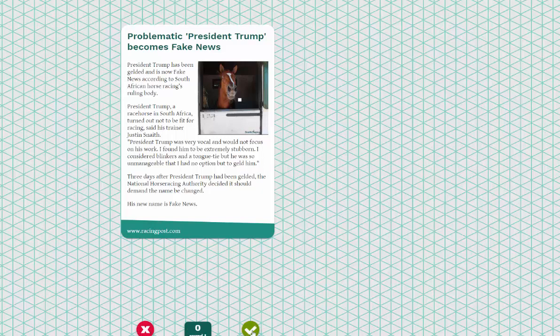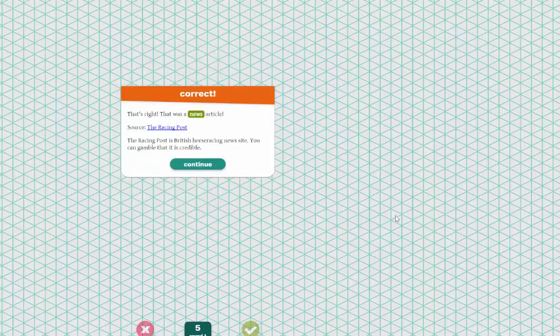I say yes, and I am correct — that's right, it is a news article. A checkmark means good and X means bad, and then you can continue and it will tell you yes or no.